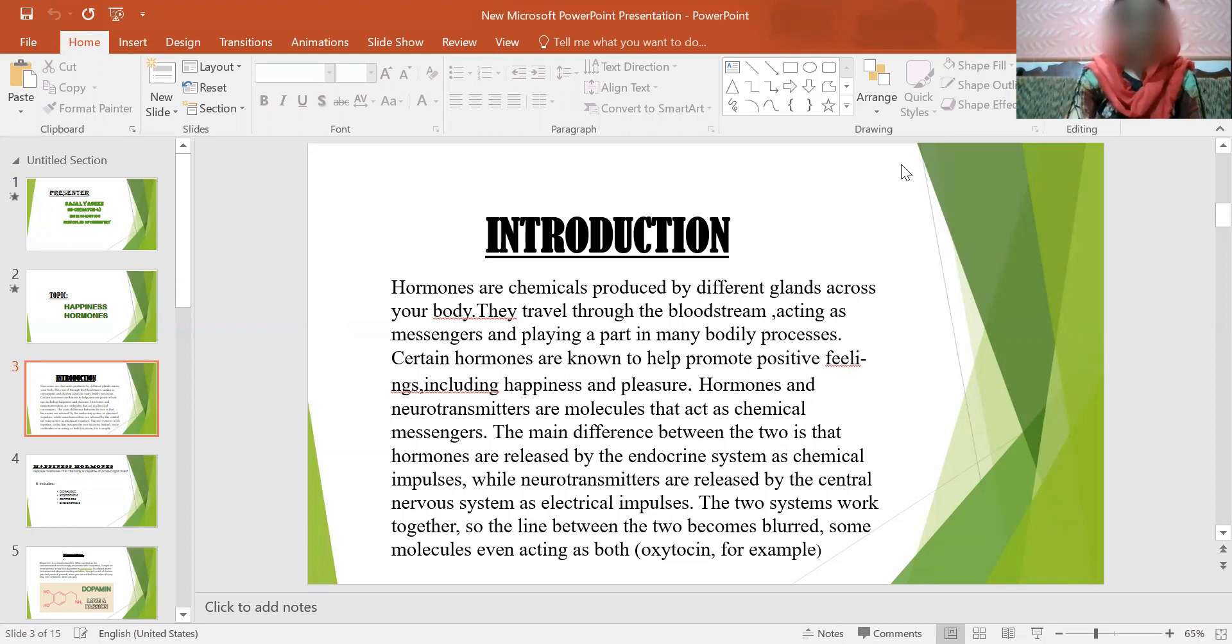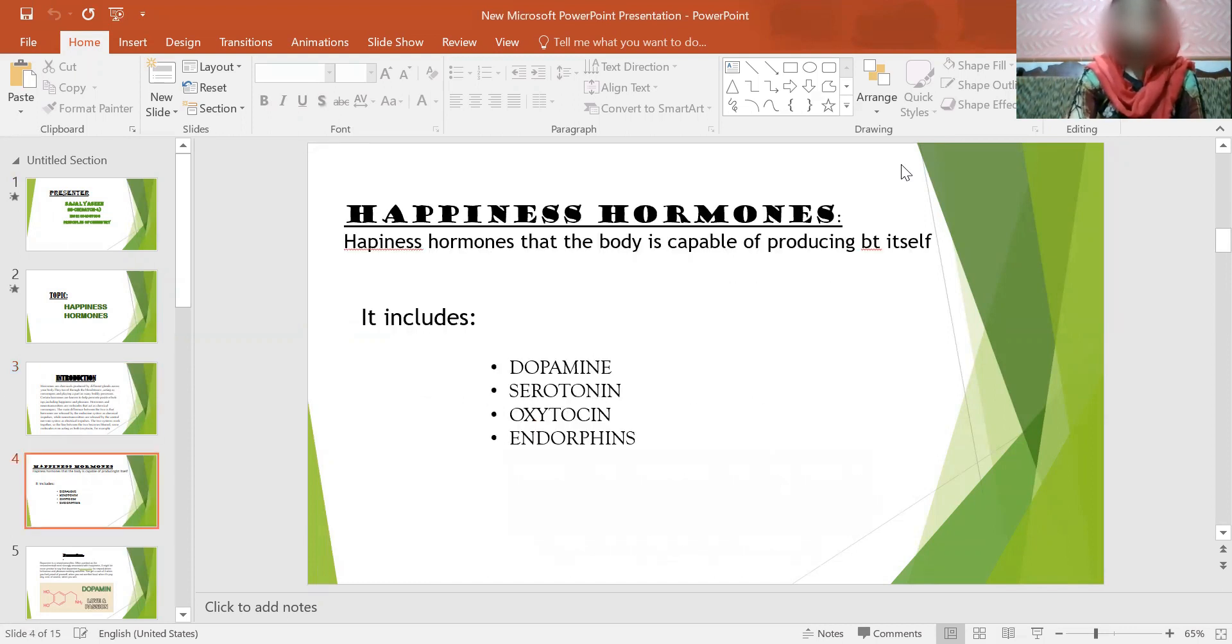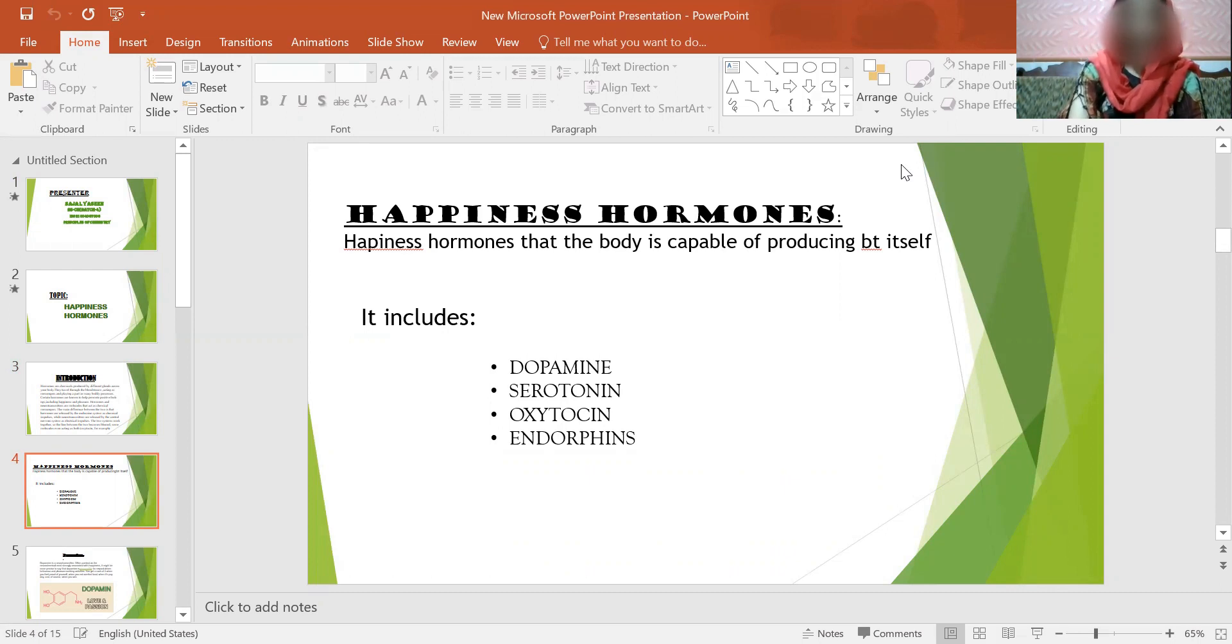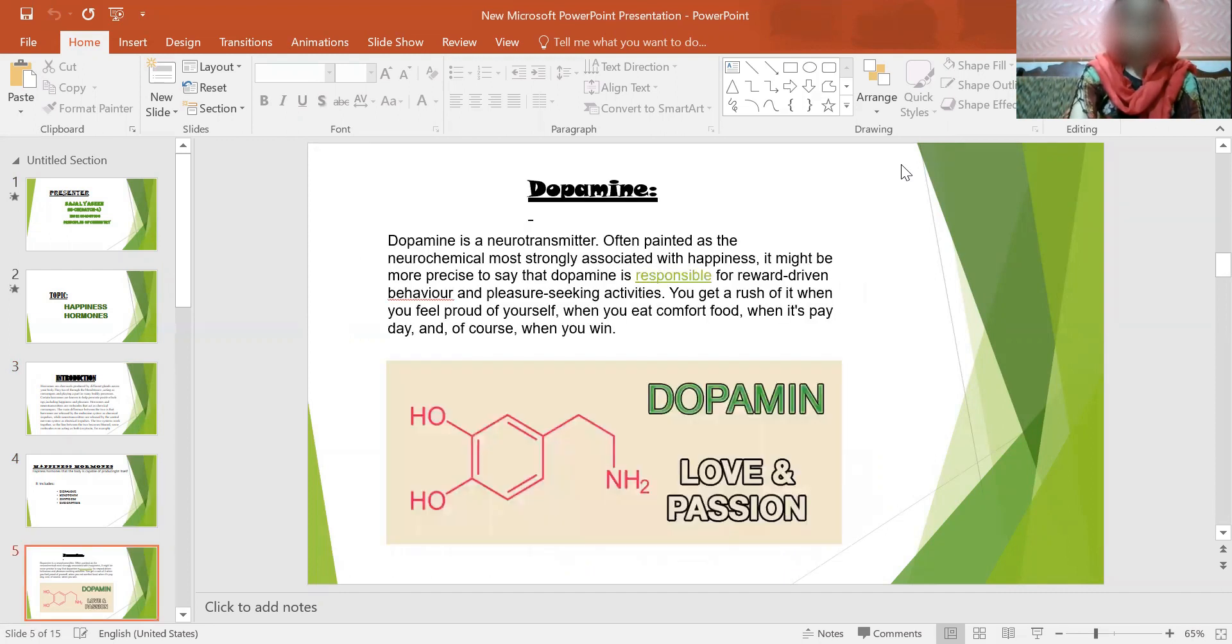Next we'll start this topic with the Happiness Hormones. Happiness hormones are that the body is capable of producing by itself. It includes dopamine, serotonin, oxytocin and endorphins. First, we'll start with dopamine. What is dopamine?